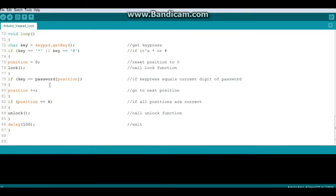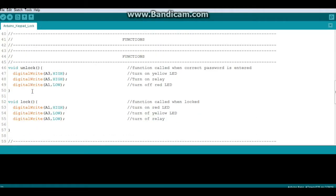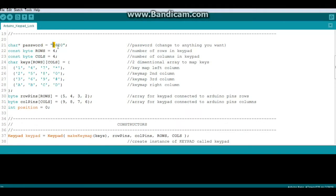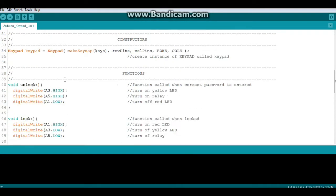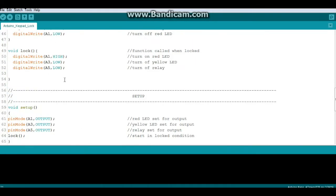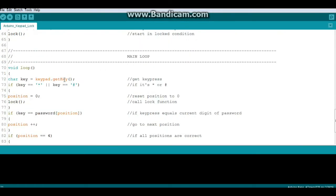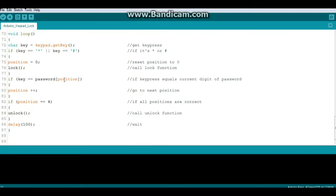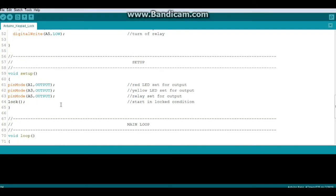And then position will increment, so next it'll go to one, and then two, and then finally position three. See how that works? If all the positions are correct, it'll call the unlock function and unlock the door. Simple, right? I know.